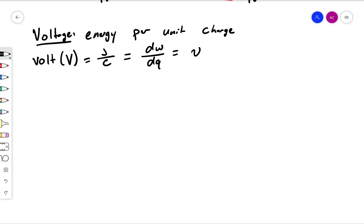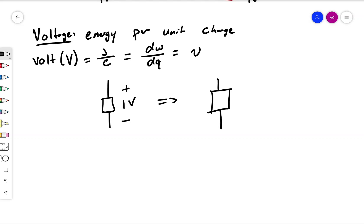One thing about voltage that you need to know is that it does have a polarity. So if we look at a black box — we don't know what this is — but we know that it has a voltage across it from plus to minus of one volt. Now if we look at the same black box under the same conditions and instead look at it from plus to minus with the polarity inverted, what's going to happen to the value of the voltage?